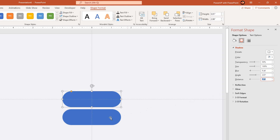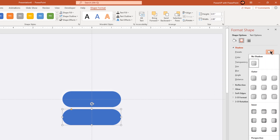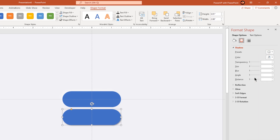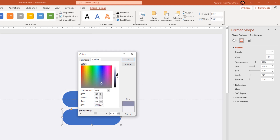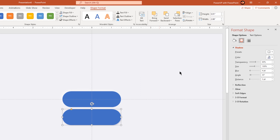Set the transparency to 50% and then increase the blur and distance values to 8 points. Now select the duplicate rectangle shape. Apply the outer shadow with bottom right effect. The shadow color must be a darker shade of our background color — this is very important. Again set the transparency to 50% and then increase the blur and distance values to 8 points.